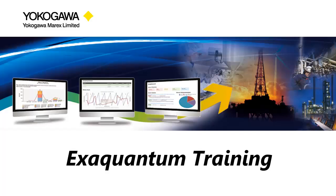Hi, I'm Steve from Yokogawa Support. Welcome to another ExaQuantum training video.